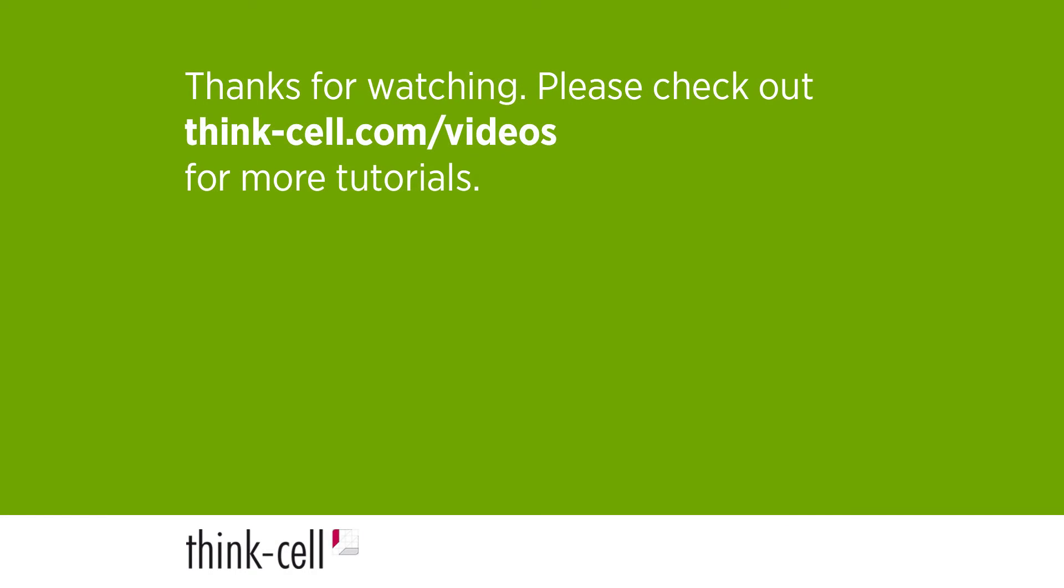That's it for this video. Thanks for watching. Please visit our website for more ThinkCell tutorials.